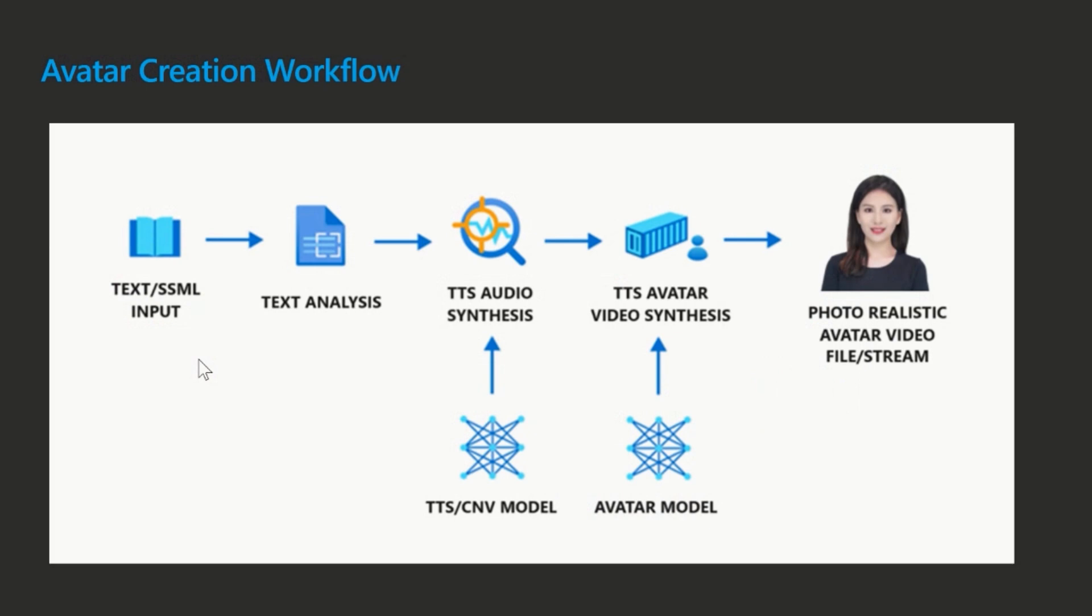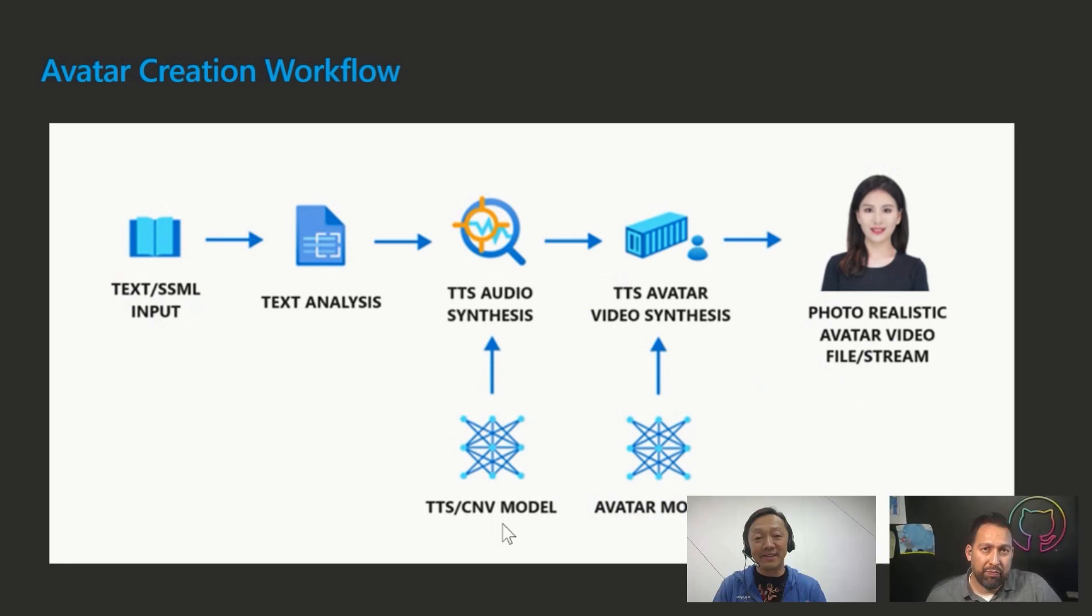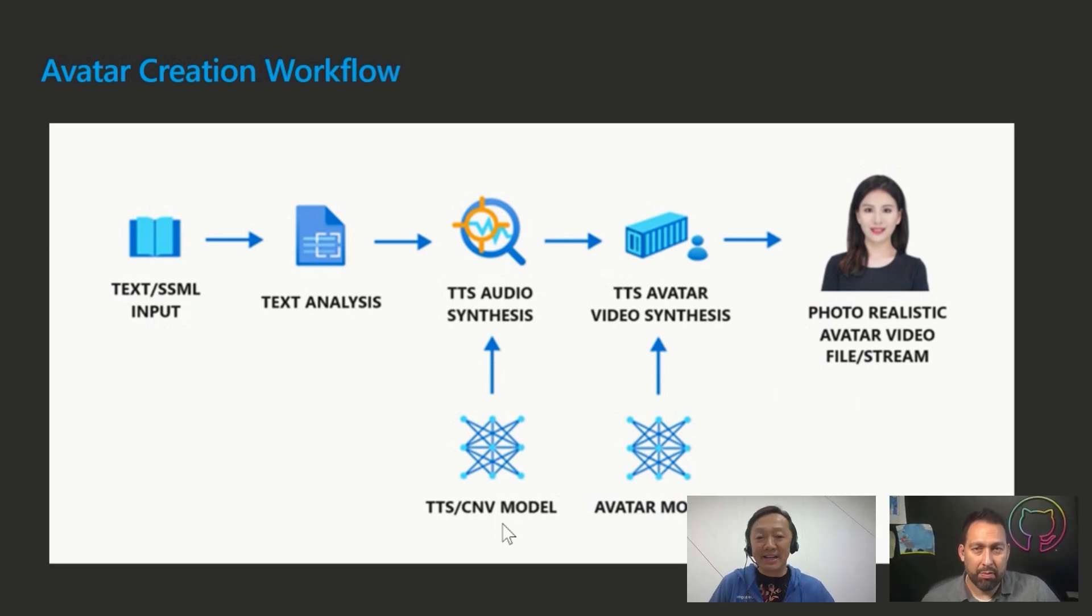So the next step is doing the audio synthesis, right? So this is where our text to speech and also custom neural voice model will come in to actually do the audio synthesis. So once the audio part is finished, the next step is doing the human appearance. So that's where the real avatar piece will come in. So behind the scenes, it is using the service that I'm going to introduce in a couple of seconds.